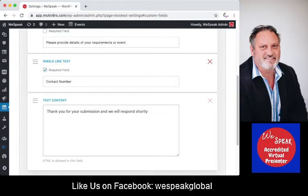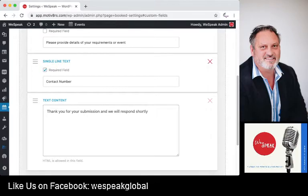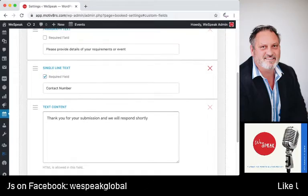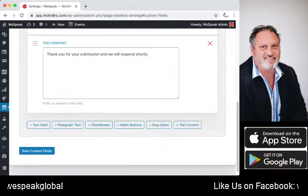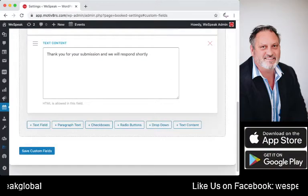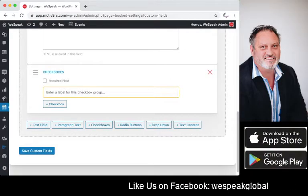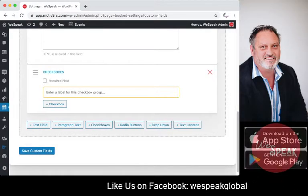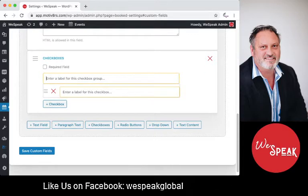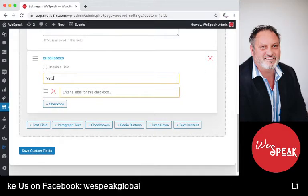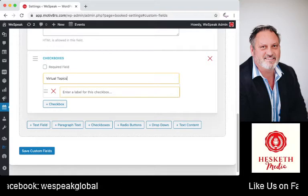You can set a field as required for a contact number and provide details. If you wanted to include your keynote topics in there, you can put in a checkbox and include topics as you go along — for example, virtual topics.